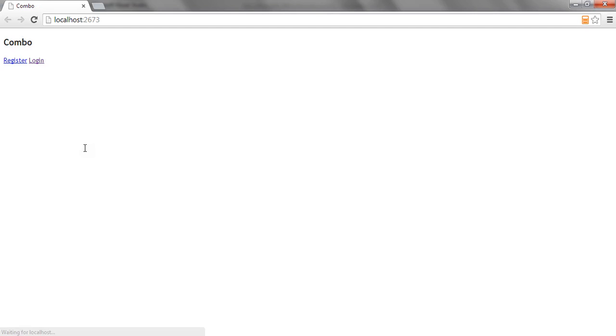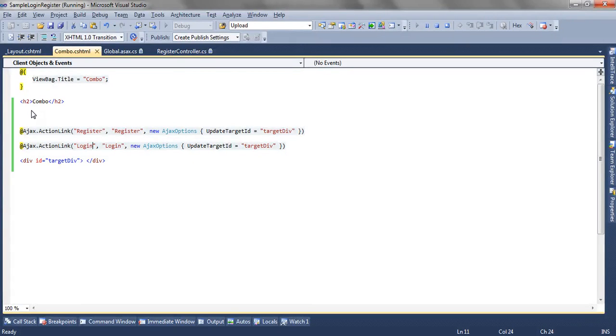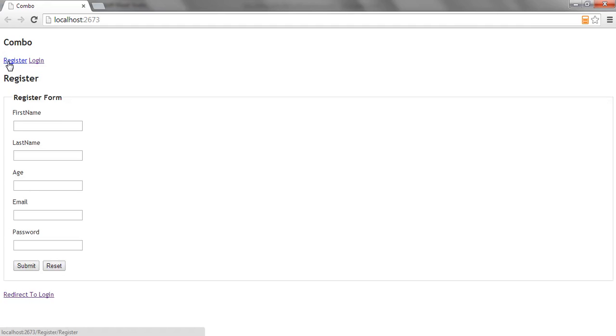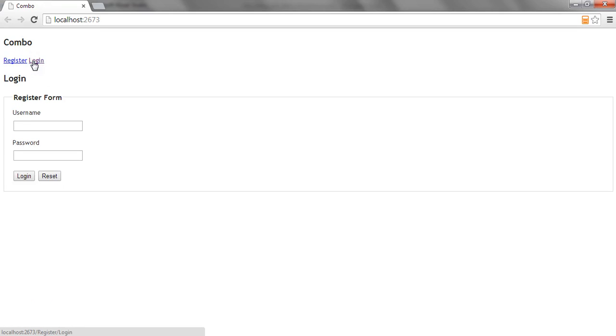Let me refresh the view. Now you can see there are two links. When I click on register, it will asynchronously call the register action method and update my div. When I click the login, it will get the result from the login action method and update my div with the login.